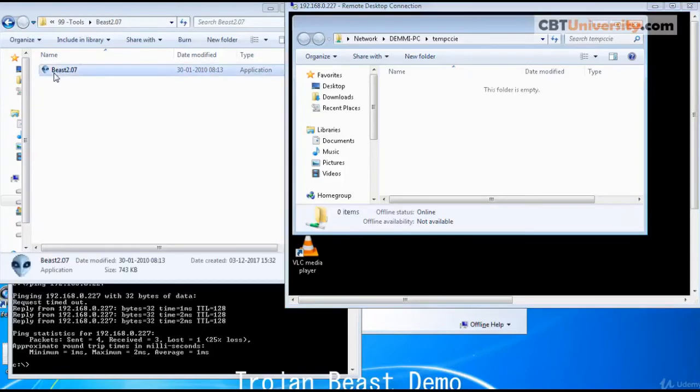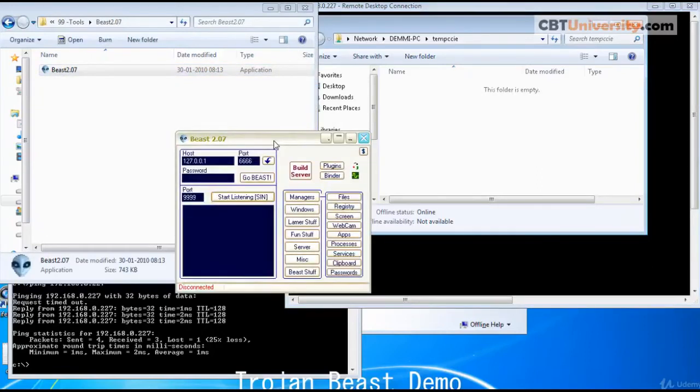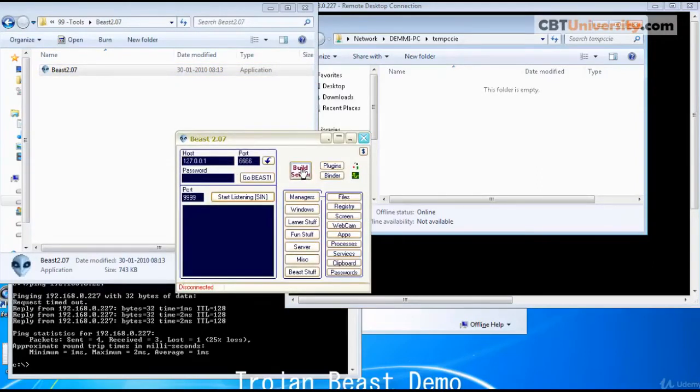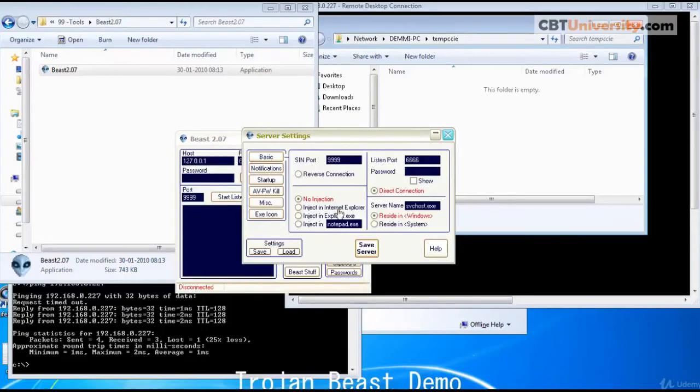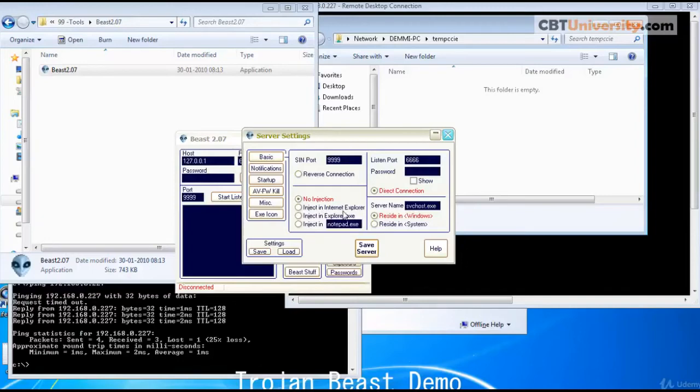Let us click on this. This is Beast application. Let us build a server. It is going to listen on this port. And we can inject Internet Explorer, Explorer, Notepad, whatever. We can customize this.